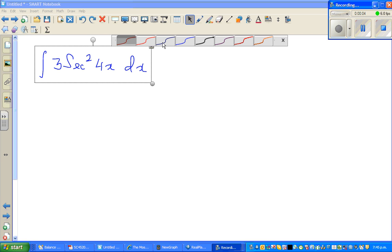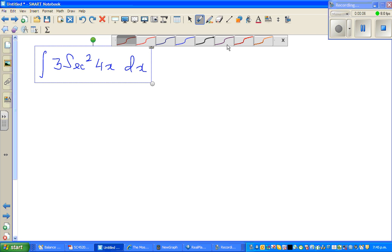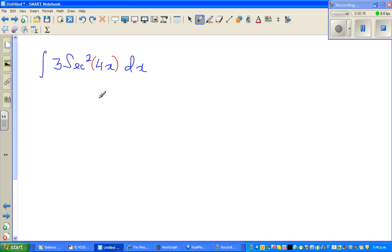Let's integrate this function: integration of 3 sec² (4x) dx. In integration it's always good to do a u-substitution, so I'm going to substitute u equal to 4x.